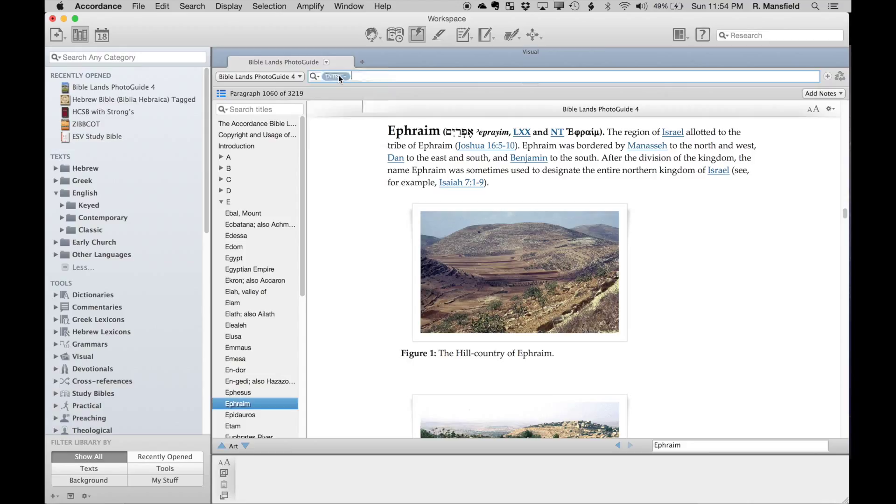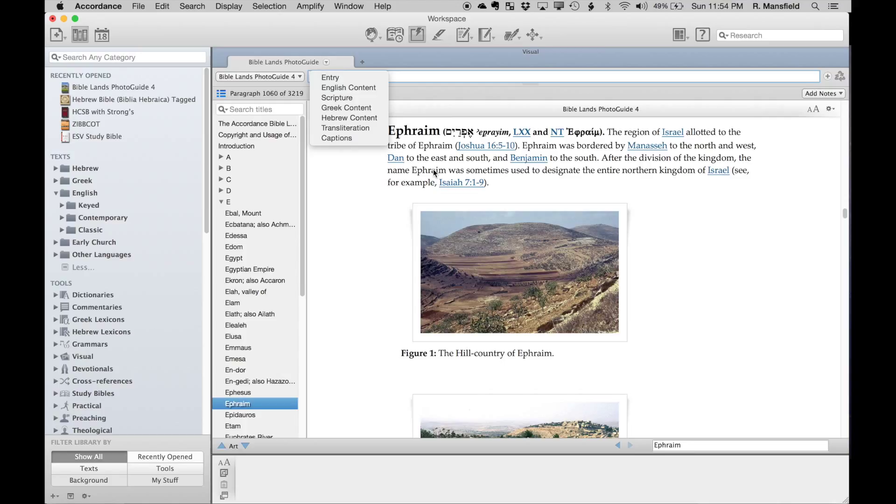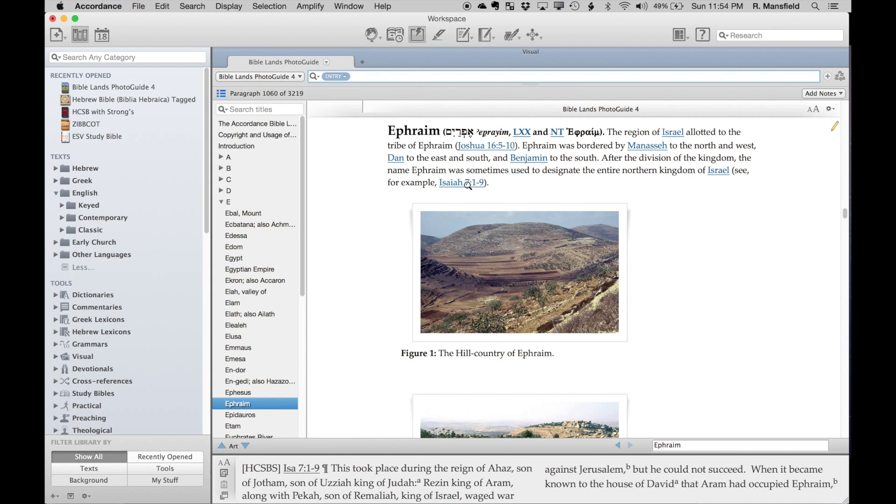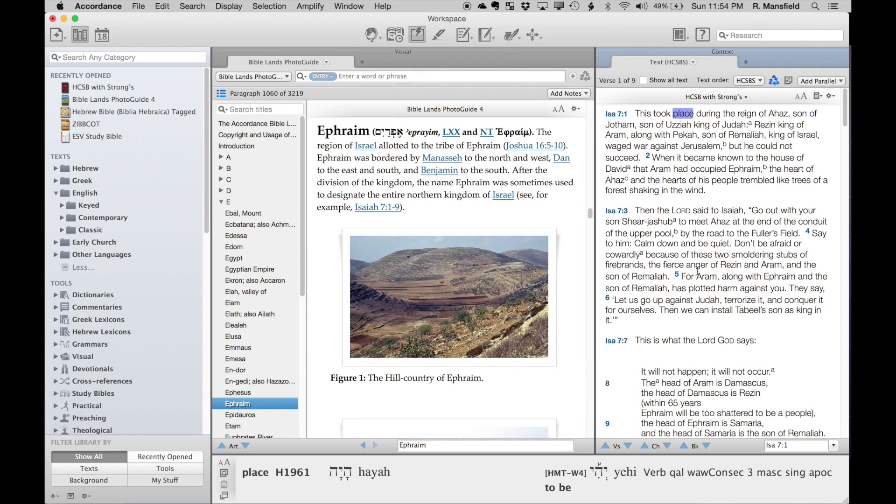In addition to entry, there's English content—by content we mean the description of the entry for Ephraim in this example. We have scripture, so when we're referring to scripture, we're talking about these Bible verses that are in the description. Those show up down in the instant details at the bottom of the screen. If I was to click on this, it actually will open that text up into another window over here on the right.